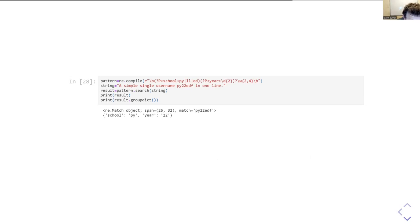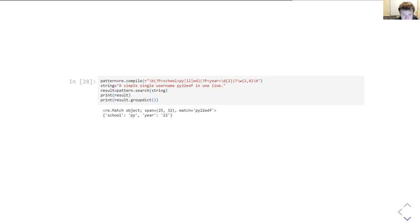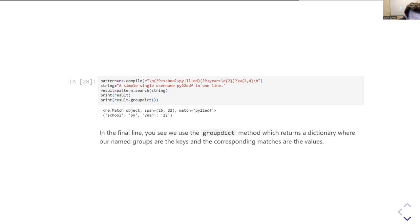In our username matching example, the first part of the pattern — matching the P, Y, L, L, or E, D letters, which tells us what school registered the student — is given the parameter name 'school'. You see there's the open round bracket, the question mark, the P, and then in the greater-than and less-than signs it says 'school'. Similarly, where we had the round brackets, backslash-d repeated twice, we've now given that the parameter name 'year'. Calling the groupdict method of the result object returns a dictionary where the keys are the names of the match groups and the values are the corresponding match values.